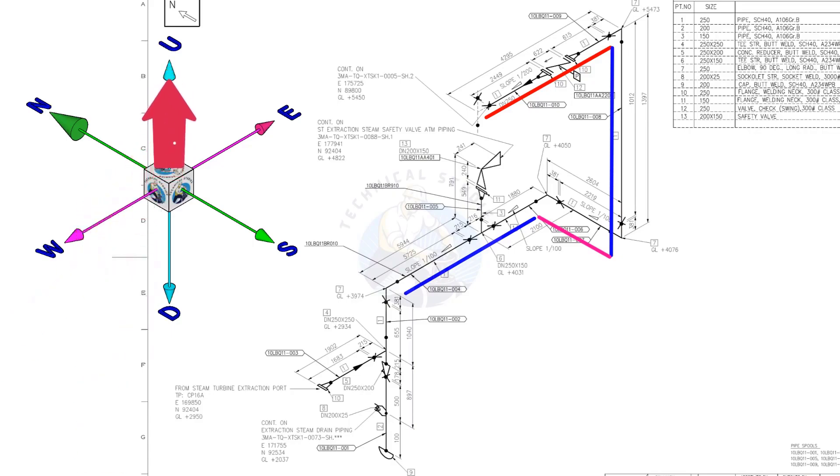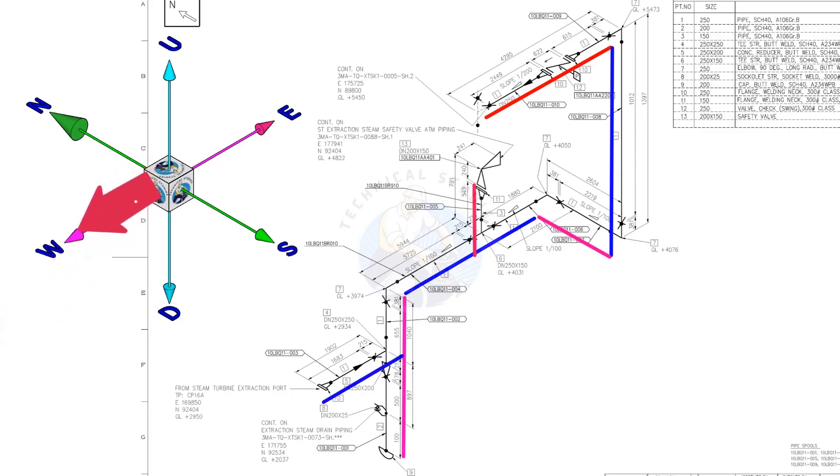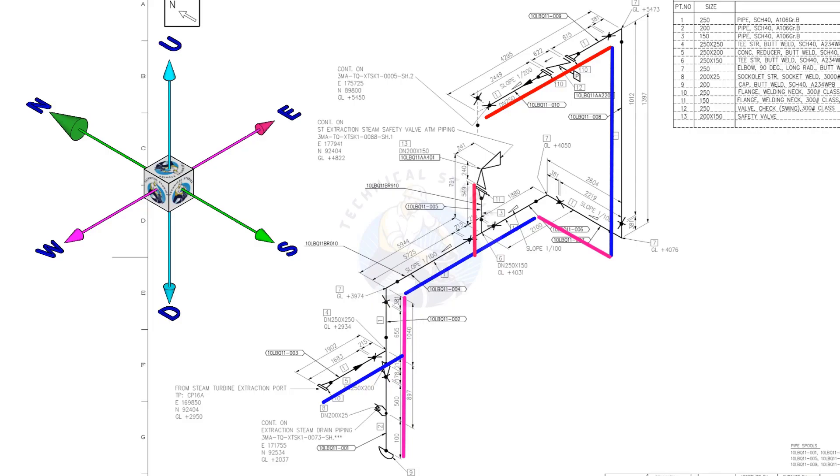From the tee, the pipe goes up. From here, the pipe turns 90 degrees downwards. From the tee, the branch goes to the west. The Sockolet branch connection is to the north direction.